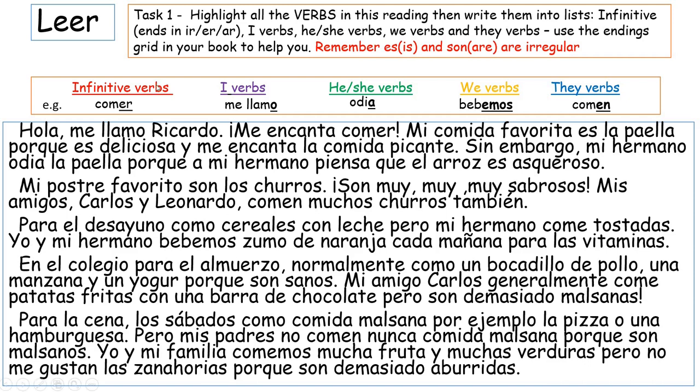If you're working in your books, you can just write the headings out. And later when we're back in class you can print the text to go with it. You don't need to colour code your verbs - just highlight them, one colour is fine. By putting them into columns you will show that you know which type they are. I've given you some examples to remind you: I verbs, he/she verbs, we verbs, and they verbs. Just a reminder - the verb es, which means 'is', and son, come from the verb ser, to be. Those are irregular - you can circle them and add them to your he/she column because he, she, and it all take the same endings.